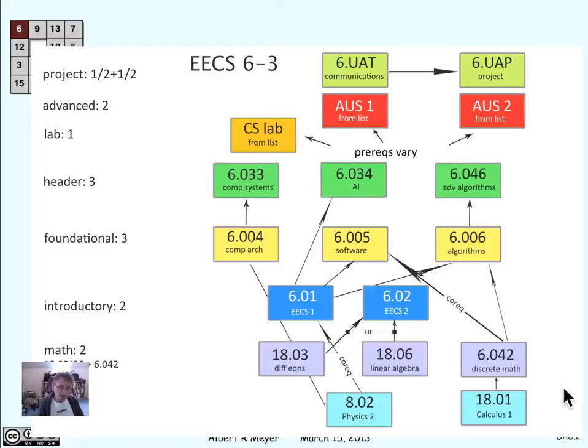Here's why they come up all the time. Let's look at a diagram that may be familiar to you. This shows the prerequisite structure of required courses in the 6-3 program of MIT, Electrical Engineering and Computer Science Department. There are similar charts for the other sub-majors of EECS and in other departments as well.